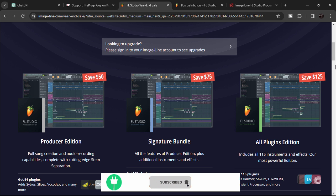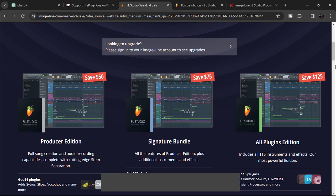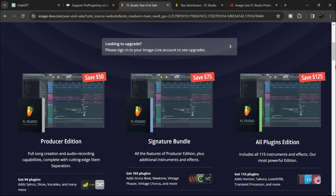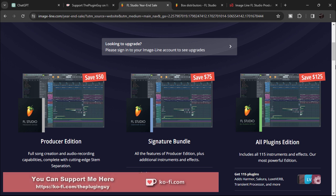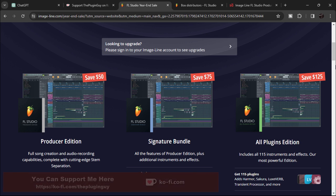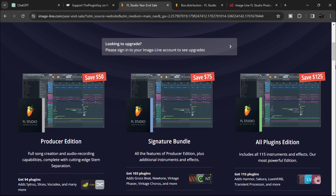I've already made a video on how to activate and register your copy of FL Studio, so you can follow that video for those steps. I'll link that video after this one. If you have any issues or problems with installation or activation, comment down below and I'll try to help you.